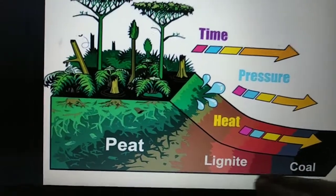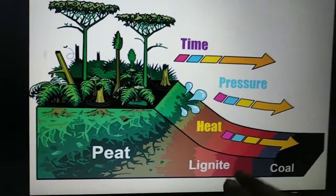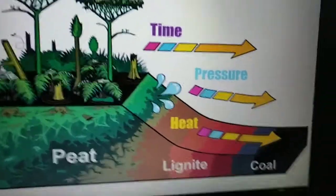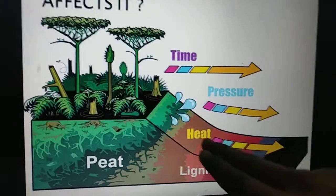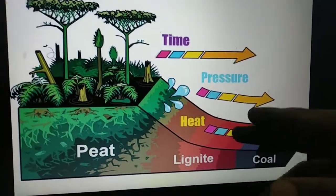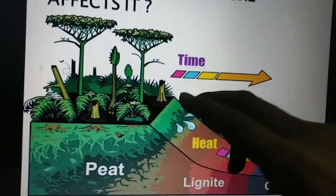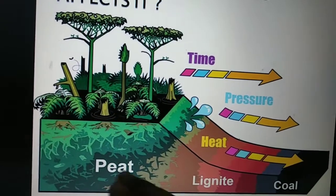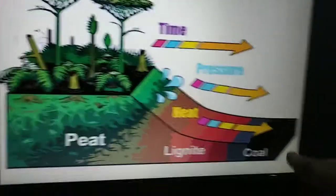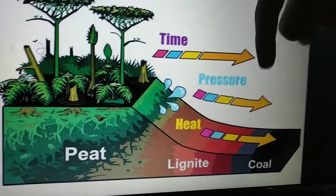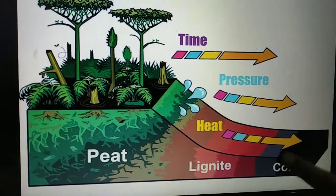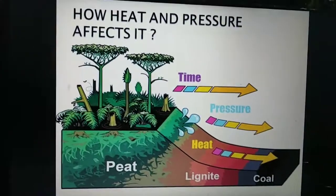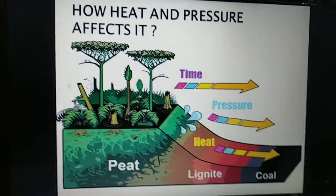The process continues — more layers come, more heat and pressure, so it goes to bituminous and then anthracite. Heat comes from the earth's core, and pressure comes from the amounts of layers of soil above. We humans dig through and take the coal out — this is how coal mining actually happens.